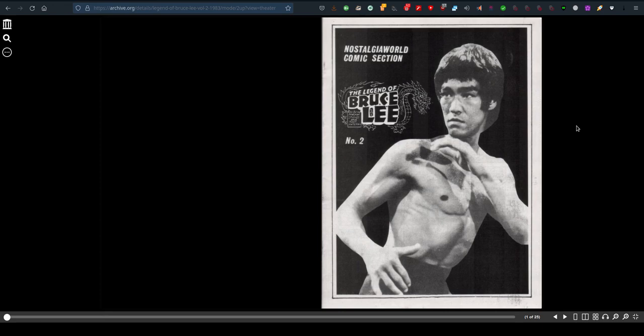Welcome to part two of the comic called The Legend of Bruce Lee. This is issue number two, available in the public domain — public access — from Nostalgia World, comic section. The Legion of Bruce Lee, number two.